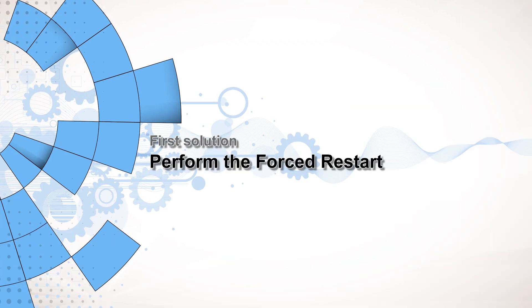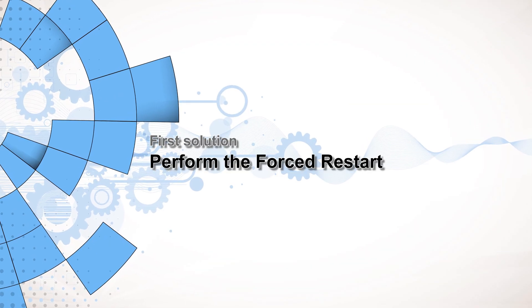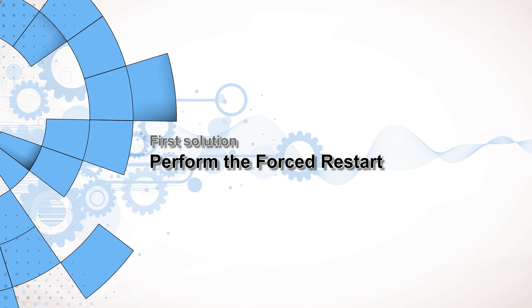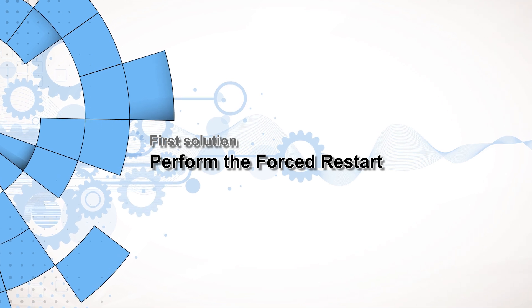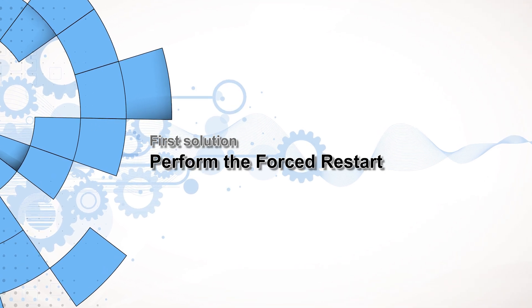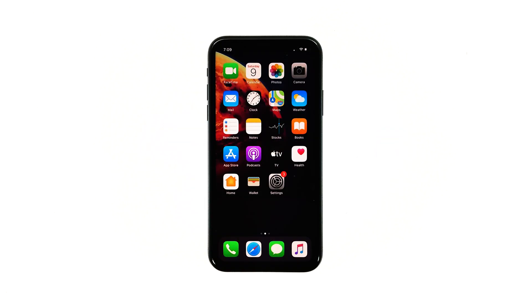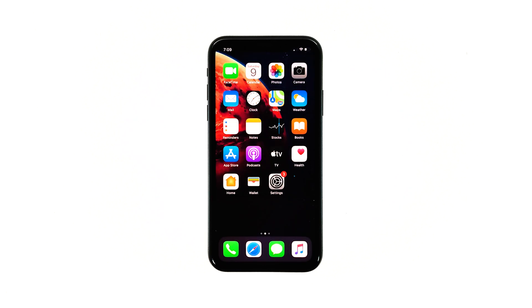First solution, perform the force restart on your iPhone. If your iPhone has worked properly without any problems prior to this issue, then it's possible that the error is just due to a minor and temporary problem. A forced restart may be able to fix it. Here's what you need to do.